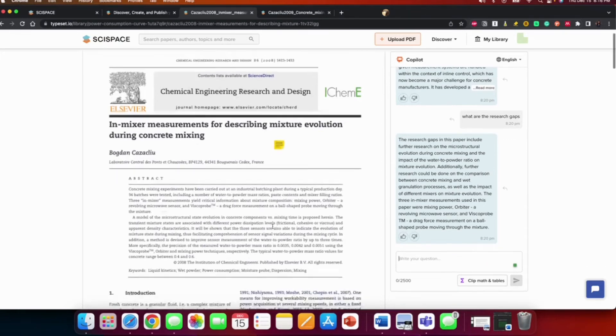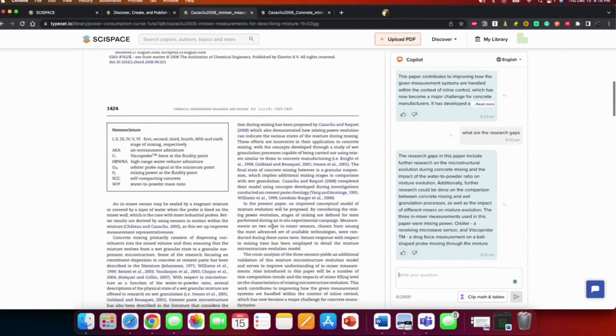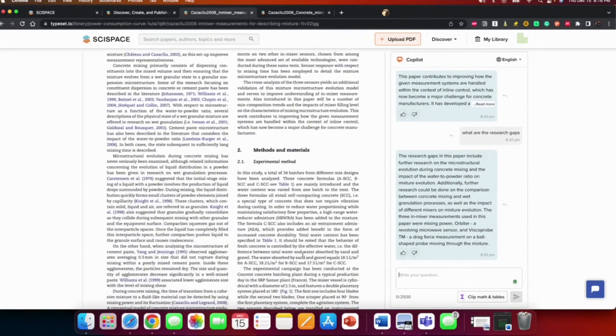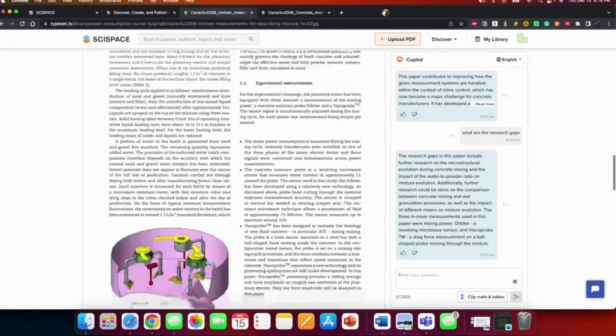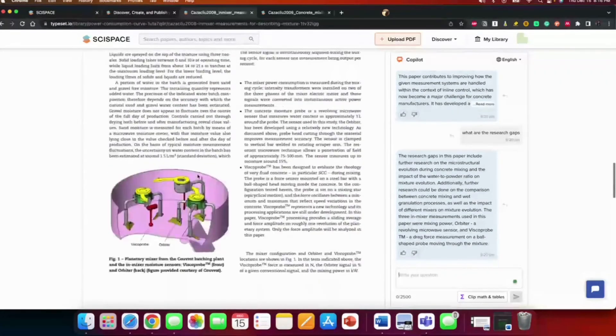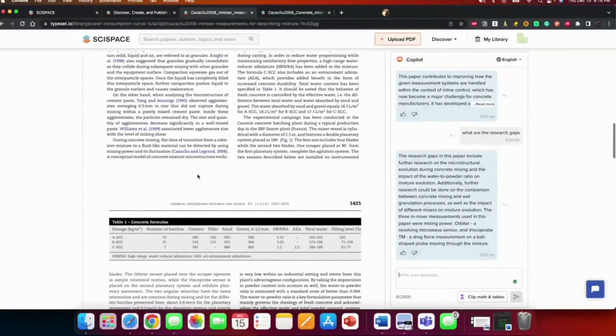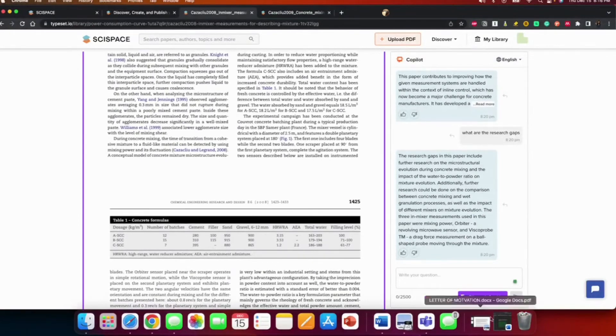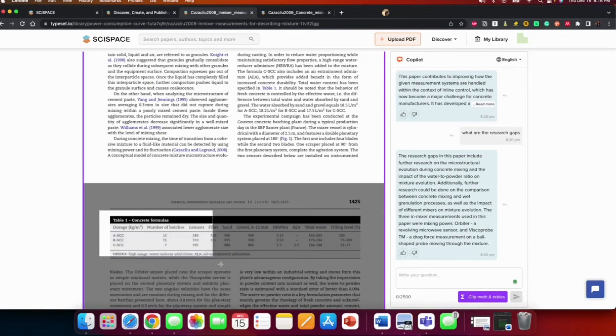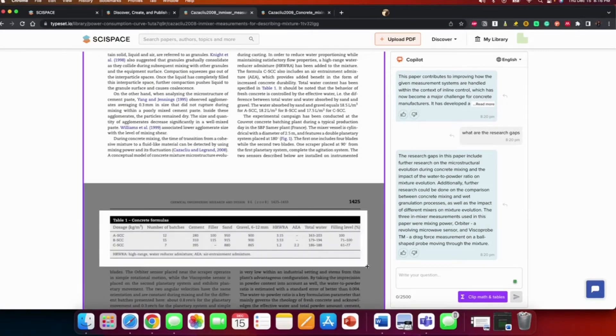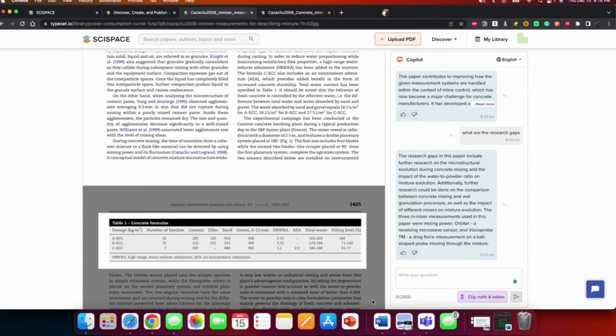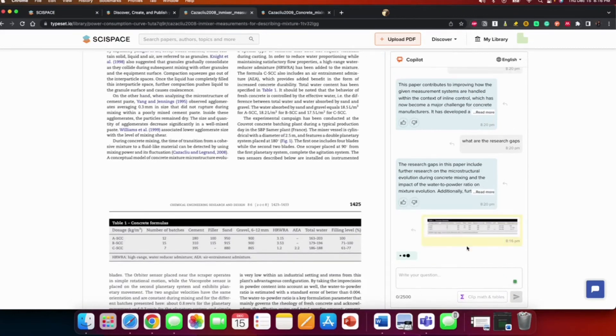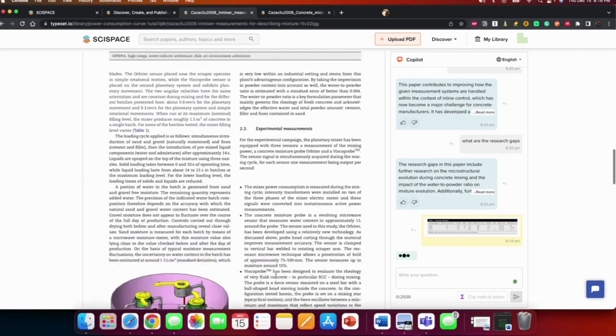So another thing you could do is, if there are pictures or tables you do not understand, you could clip it for you to explain. So let's look for... I'm going to use this table. Clip math. So you just have to click math and tables, you go this way, yep, and you go enter. So it's going to explain what this table means.